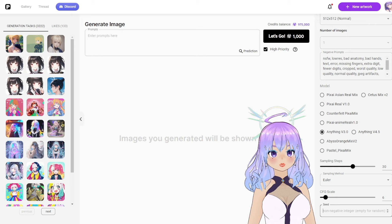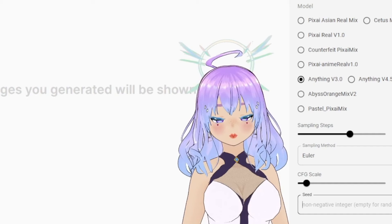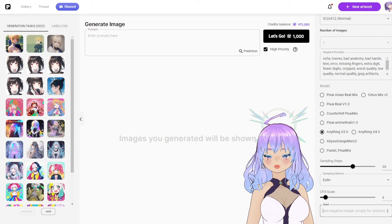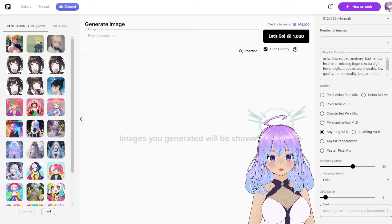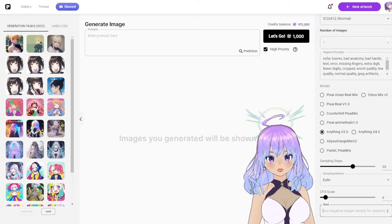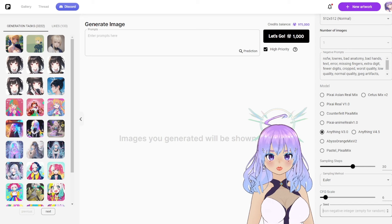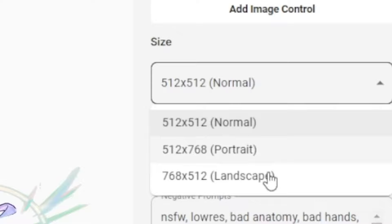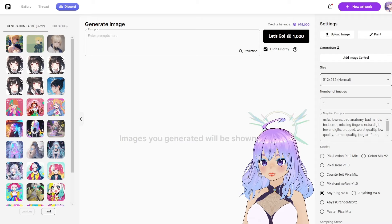Below the CFG scale is the seed. By default it's going to be random, and you honestly don't need to touch the seed unless you are trying to recreate the same image as before. One reason you would want to enter the seed is if your image was really close to how you wanted it but you wanted to make a small change — you'd put in the seed from the image you liked, copy the prompt and settings, and just make a small adjustment, such as fixing a negative prompt.